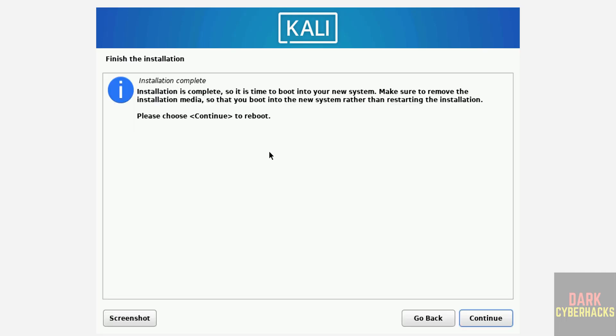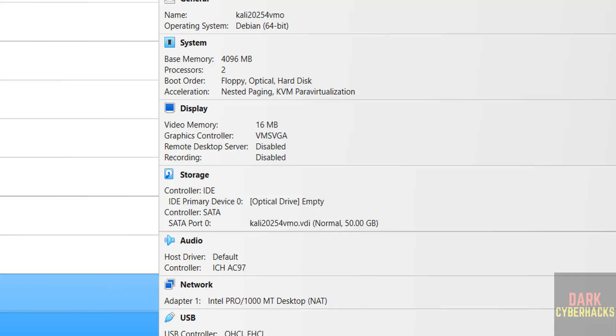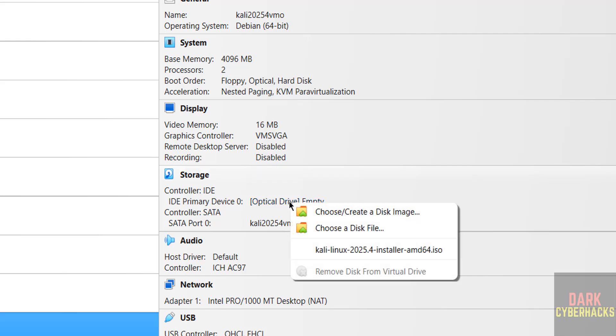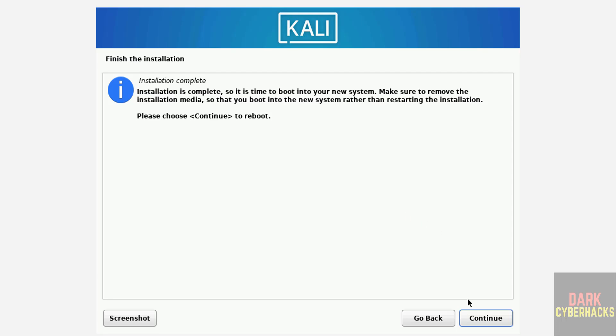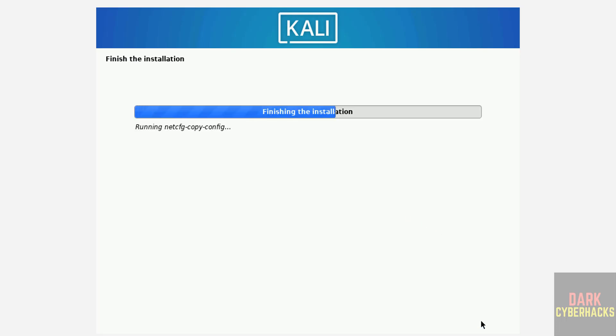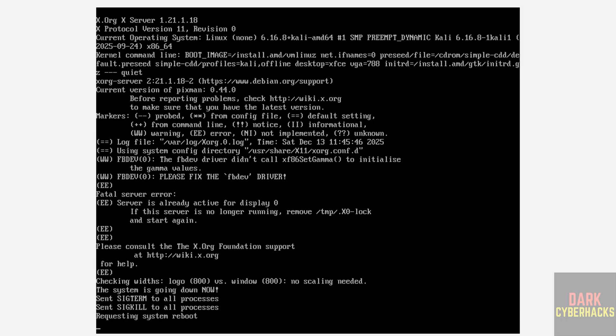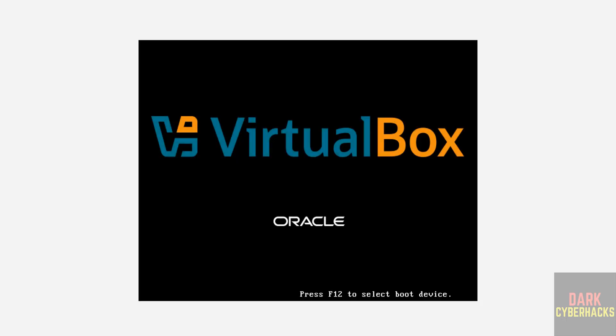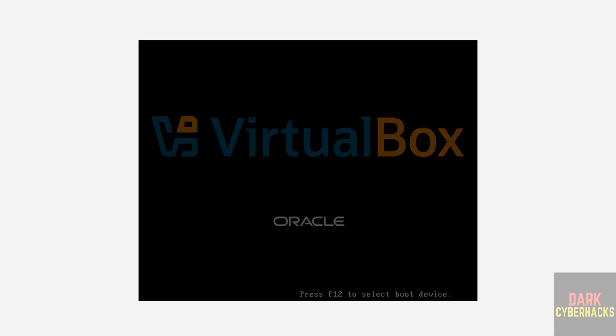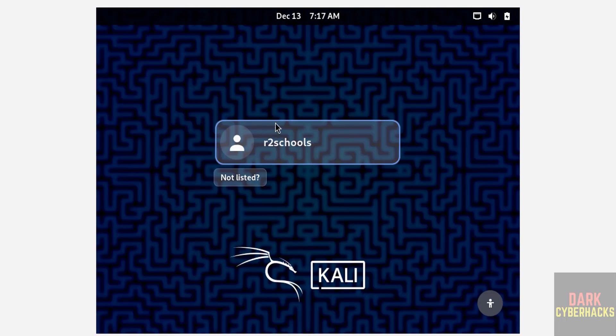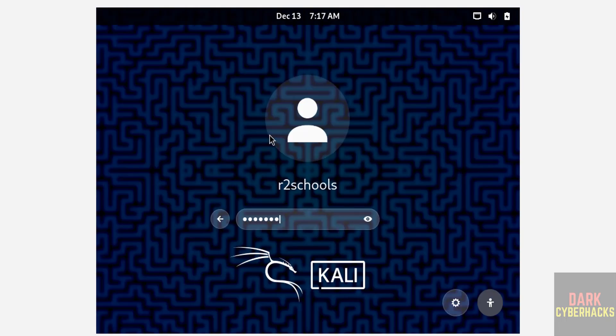See, installation is complete. So it is time to boot into your system. Make sure to remove the installation media so that you boot into the new system rather than restarting the installation. So go to VirtualBox Manager. See here, optical drive is empty. If it is not empty, we have to click on here and remove disk from virtual drive. Then come to virtual machine and click on Continue to reboot. Now click on username and provide the password that we have set for this user. Hit Enter.